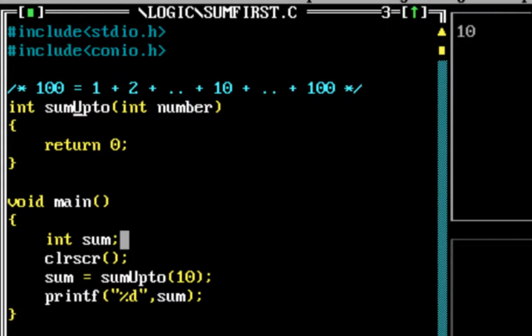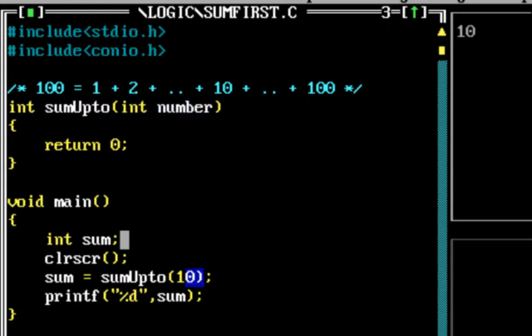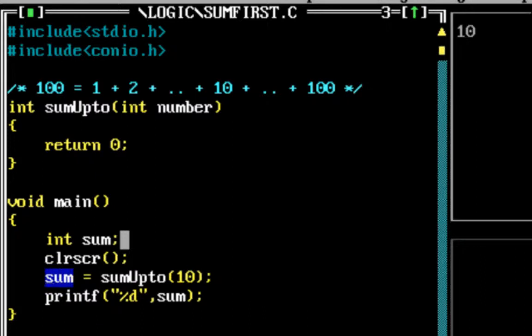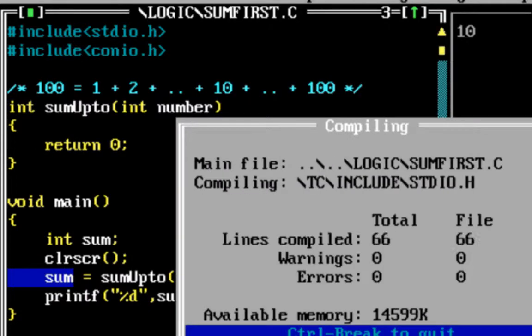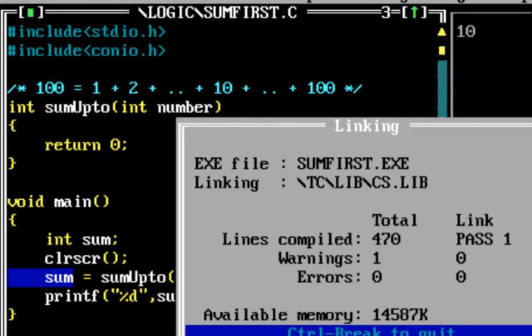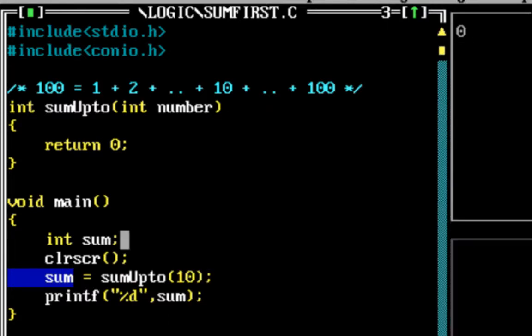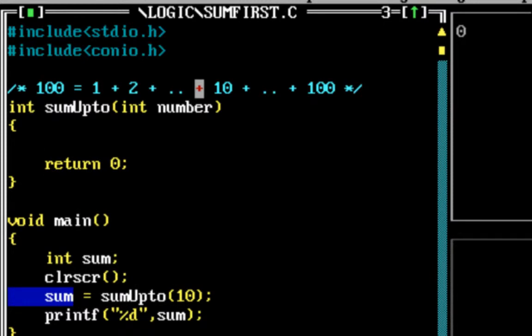It's called sum up to n numbers. I've named the function as sumUpTo and it accepts the number as a parameter—the number up to which you want to calculate the sum. So it's sum up to 10, and I'm getting the value into the sum and printing it out. Let's write the function. Right now it's printing zero back. If I run the program, you'd see the output here shows zero.